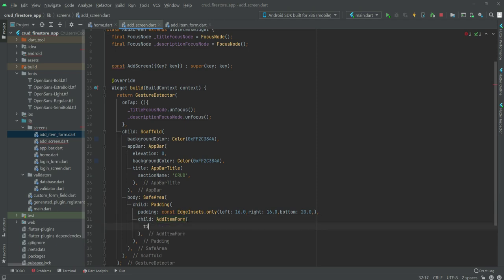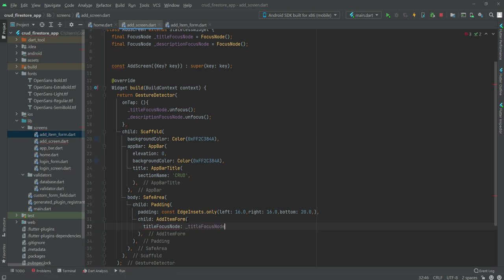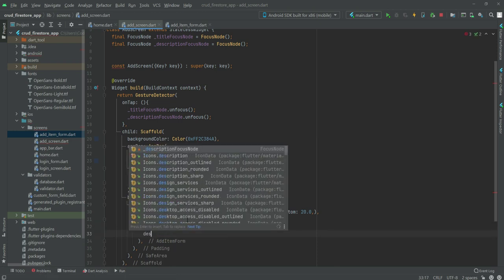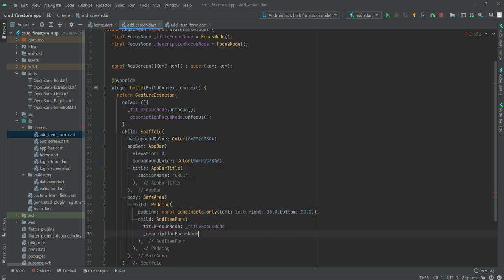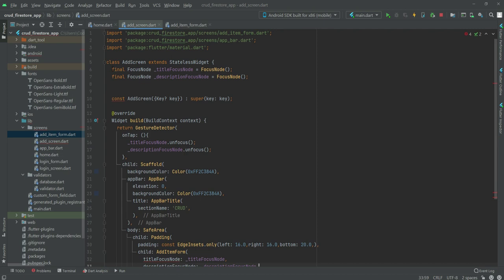Here the titleFocusNode will be equals to the _titleFocusNode, and the descriptionFocusNode will be equals to _descriptionFocusNode.